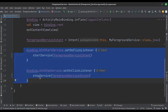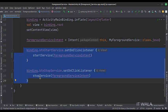When the start service button is clicked, we start the foreground service. When the stop service button is clicked, we stop the foreground service.